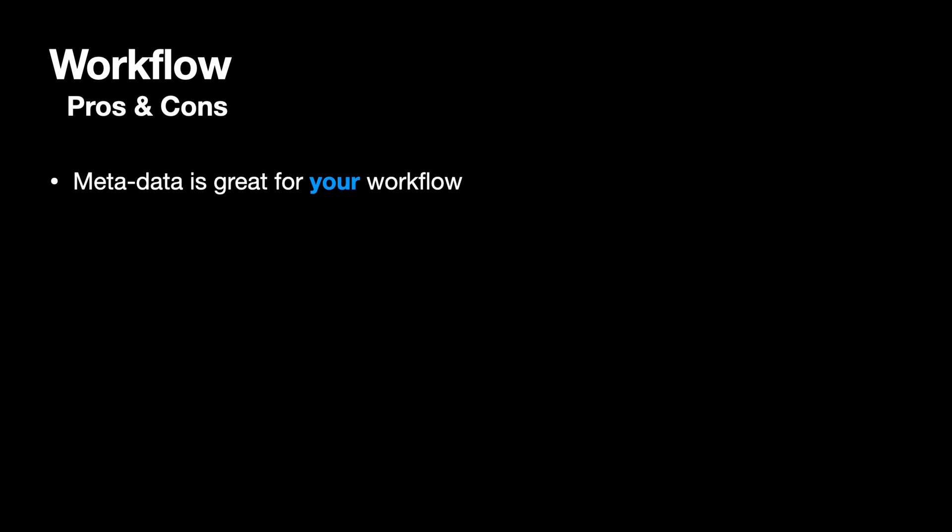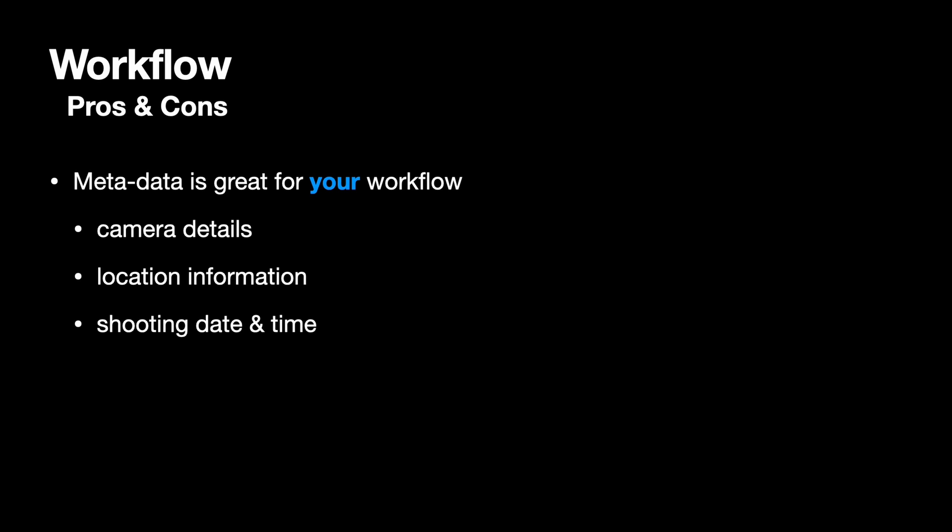In general, metadata can be very useful within your own workflow. It's good to know which camera, which lens and what settings you used. If you need to go back to a location or want to tag your photos with location names, the GPS data can be invaluable. You certainly want to have the right shooting date information, so that your photos and videos sort chronologically in your photo management software. So this information is valuable within your own workflow, but you may not want to share all of it, or indeed any of it, with clients or the entire planet.